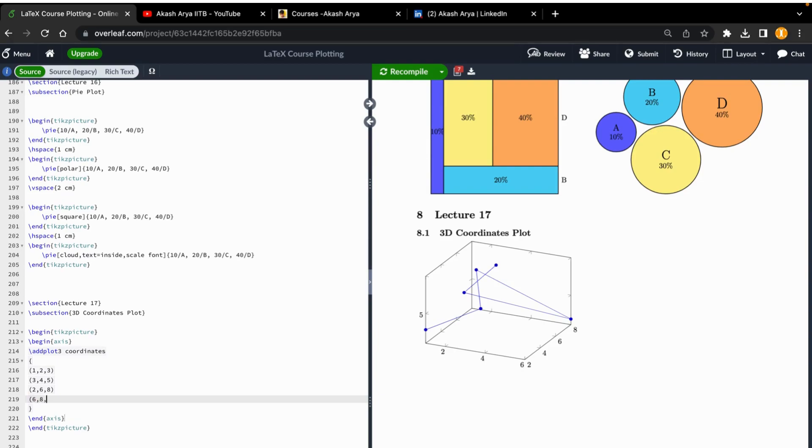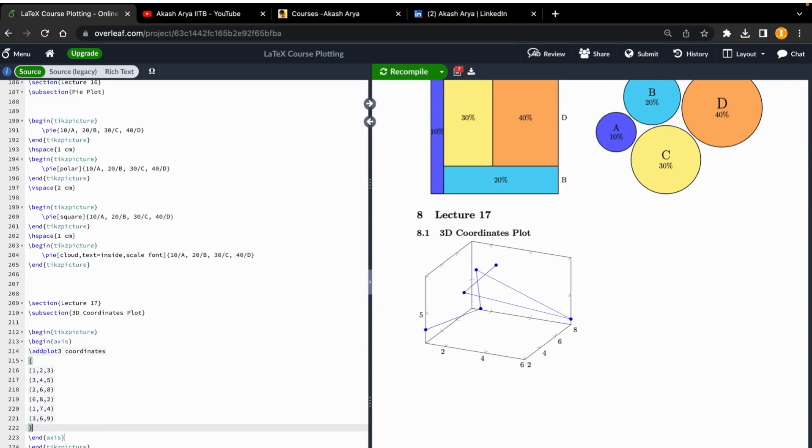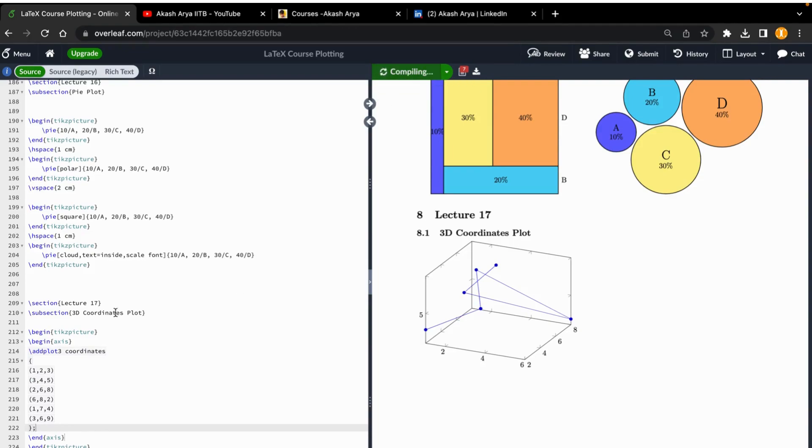For the 3D plot, let's say 6, 8, 2, and then 1, 7, 4, and another like 3, 6, 9. Now you have to close with a semicolon. Let's compile - this is the code for